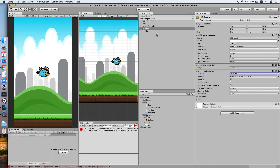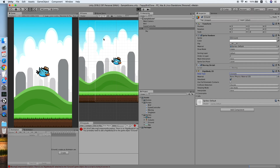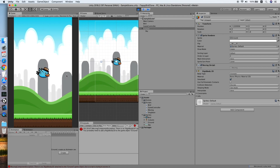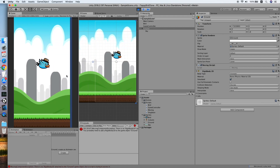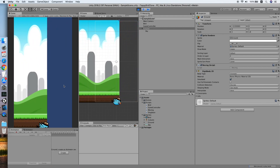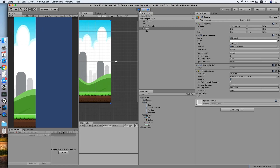I need to set it to Kinematic. Now as you can see, the background is moving backwards.